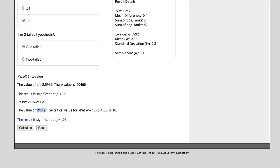0.05 one-tailed, my W value is 2. To determine if my results are significant, my W value has to be equal to or less than the critical value. My W value is 2, my critical value for a sample size of 10 is 10. The critical value isn't always the same as sample size—this is just coincidence. I have a critical value of 10, W value is 2. 2 is less than 10, so my results are significant. The other way to tell is that my p-value is less than 0.05.